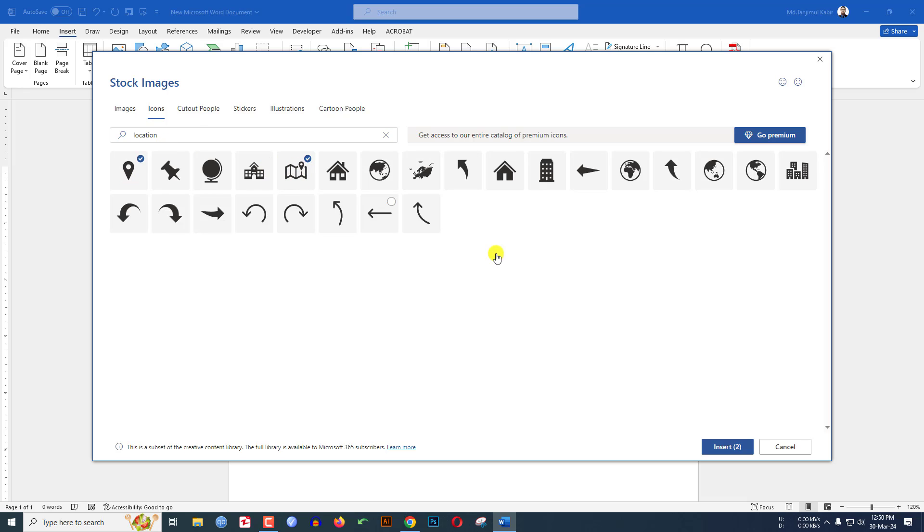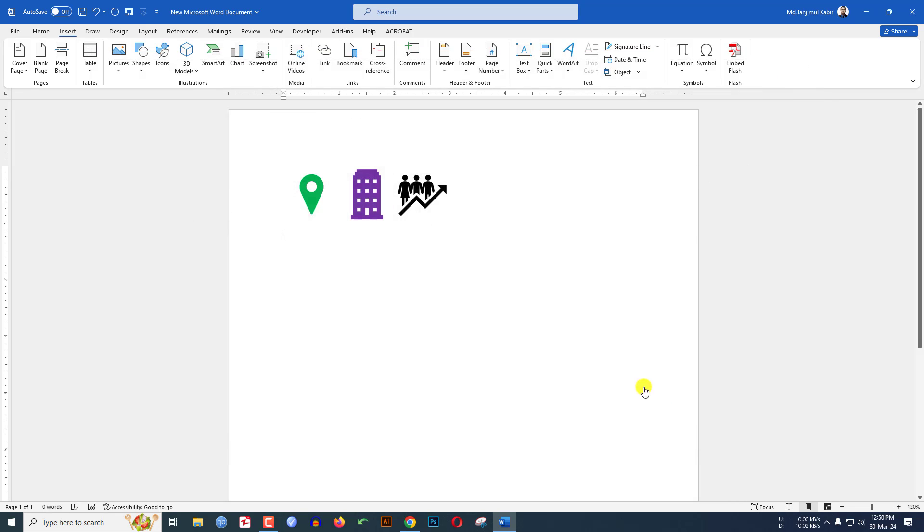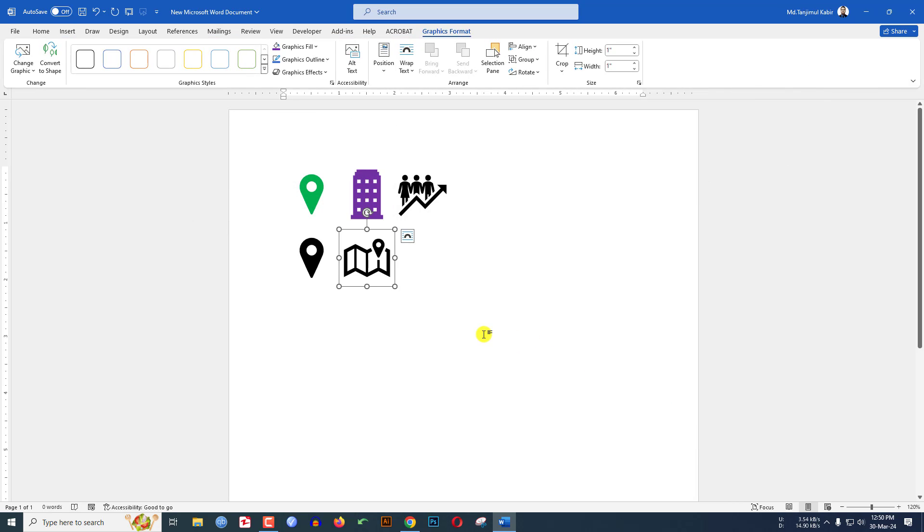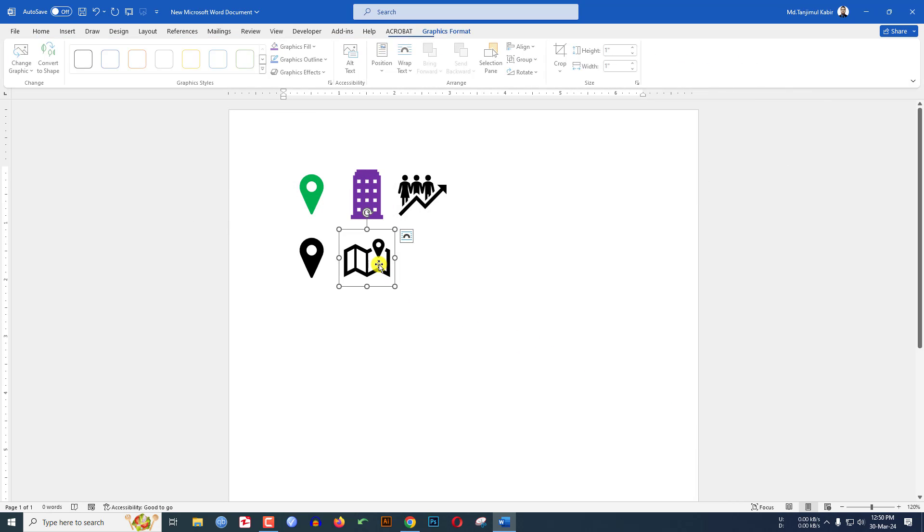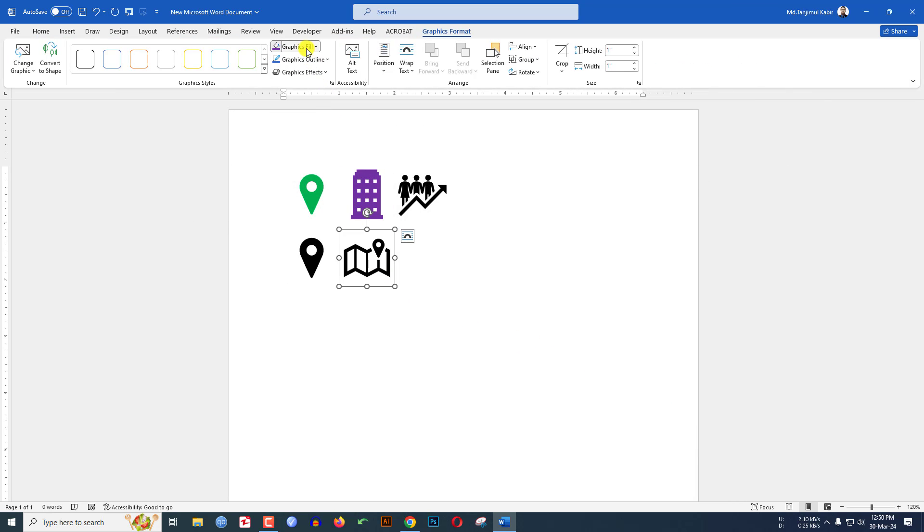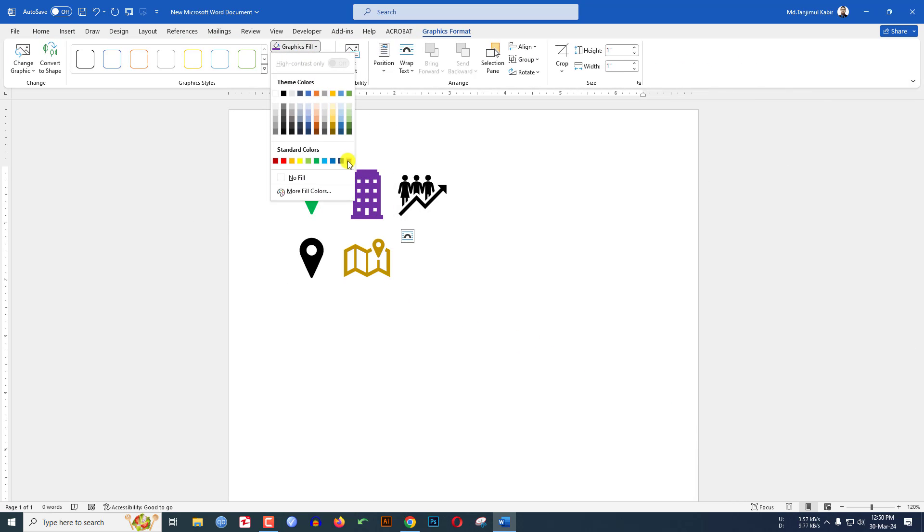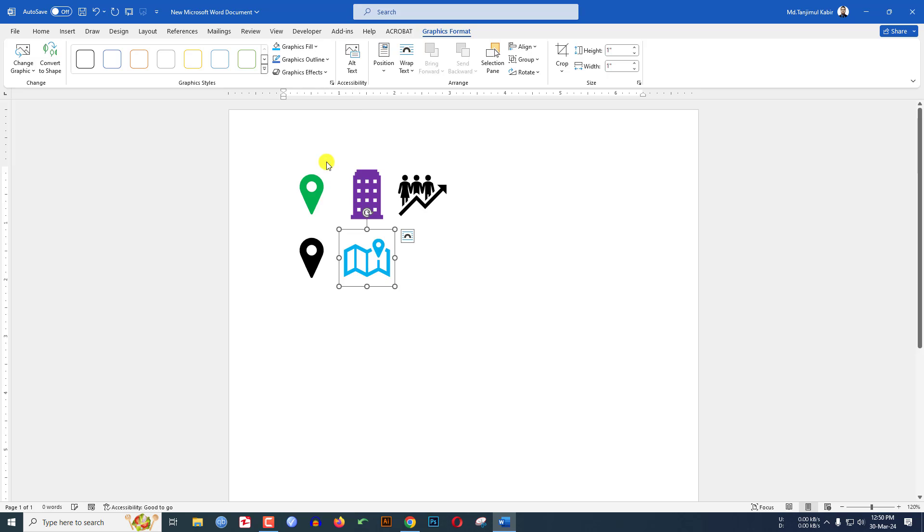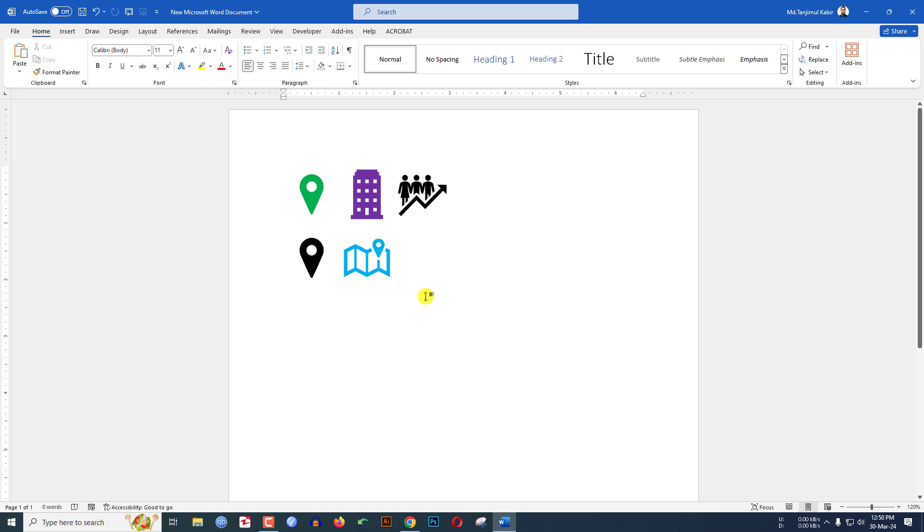Click on Insert and select the icon. Go to Graphics Field, choose the color here. You can easily select the icon from Microsoft Word.